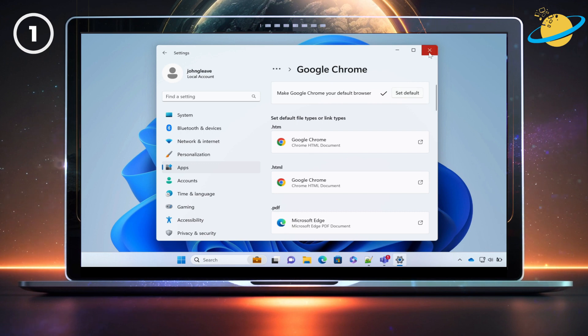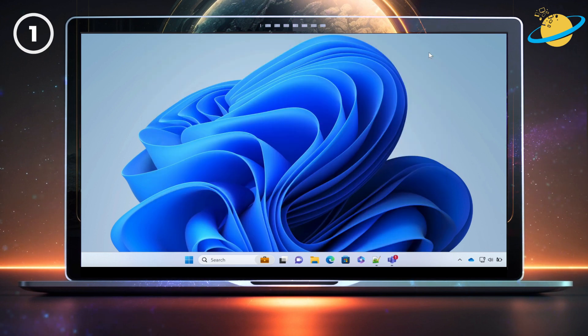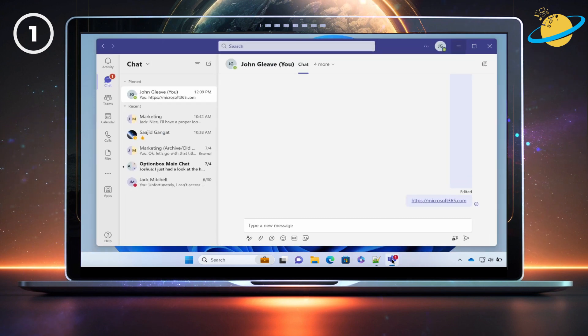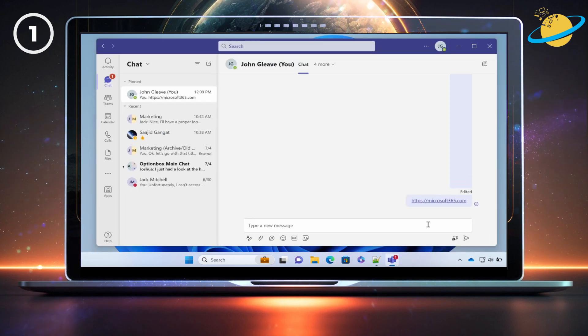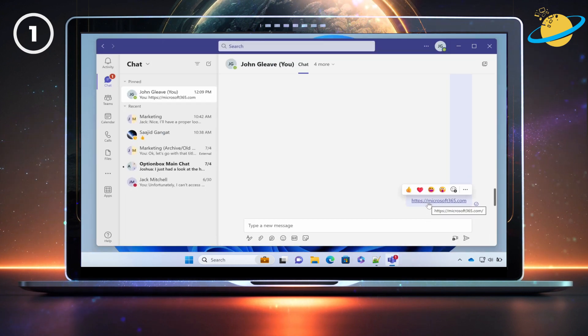You can now close Settings and open Microsoft Teams. And when you click a link, it will now open in Google Chrome.